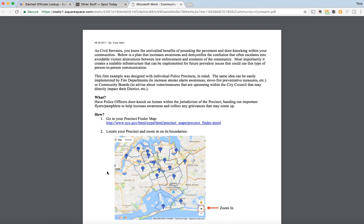As civil servants, you know the unrivaled benefits of pounding the pavement and door knocking within your communities. Below is a plan that increases awareness and demystifies the confusion that often escalates into avoidable violent altercations between law enforcement and residents of the community. Most importantly, it creates a scalable infrastructure that can be implemented for future prevalent issues that could use this type of person-to-person communication.